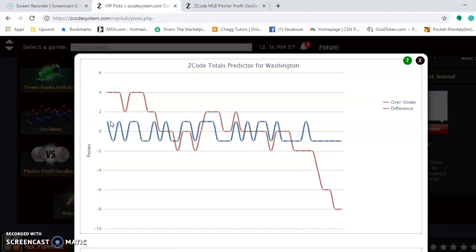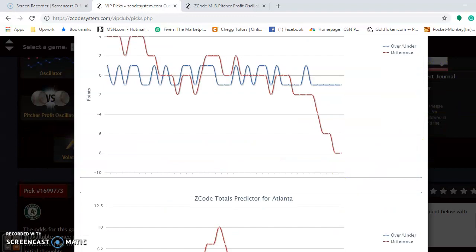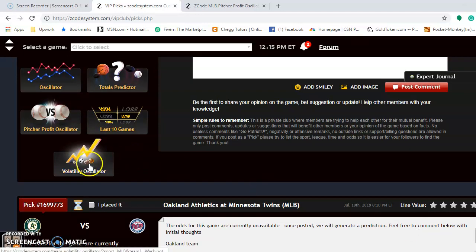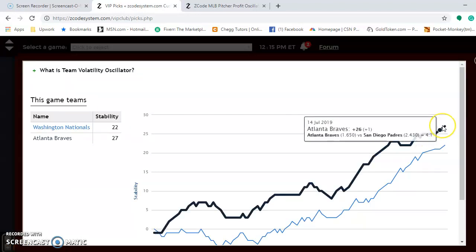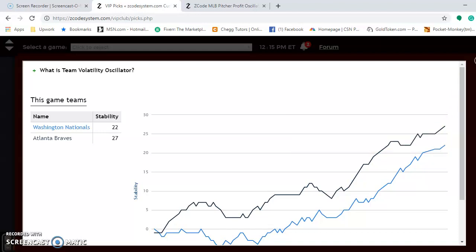Totals Predictor — considering betting the over-under — take a look at this. Washington is playing in games trending way under, and the Braves are also trending in games under. That's a very good indication to bet the under in games played this weekend between these two teams. Looking at the Volatility Oscillator, both teams are really stable, so they're going to consistently perform according to their favorite/underdog status. For pitching matchups, Max Fried is the best bet for the Braves over Anibal Sanchez on Saturday — Fried is at plus 841 compared to minus 2,358 for Sanchez. That is the best bet for the weekend as far as pitching matchups are concerned.